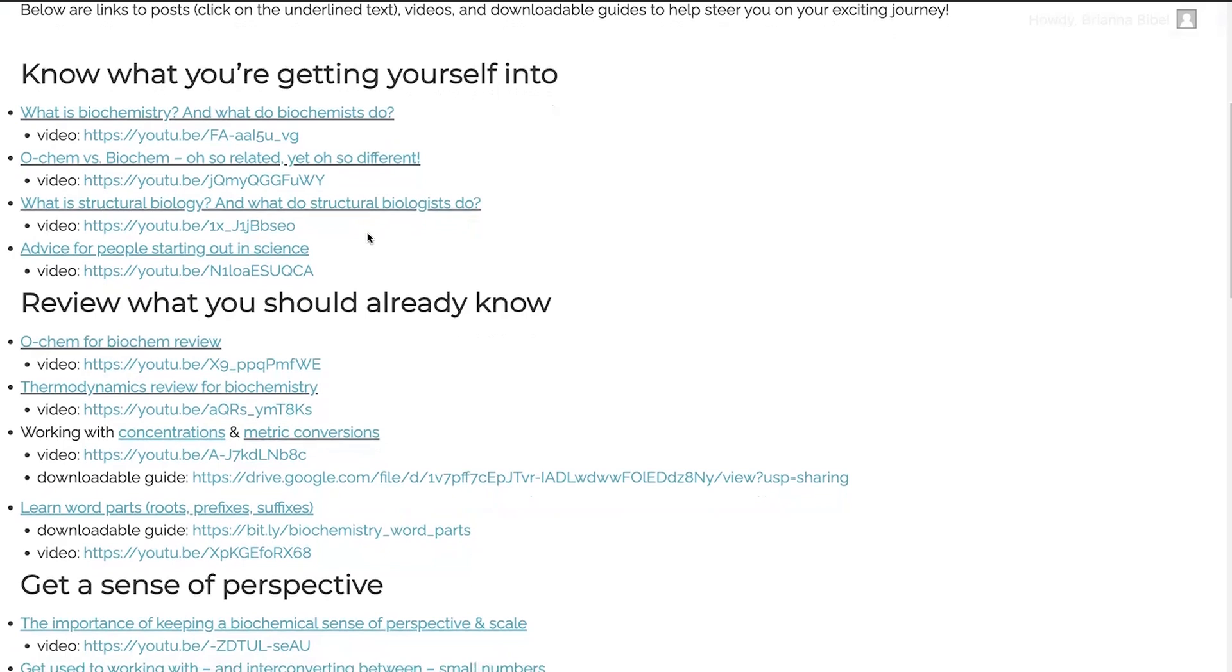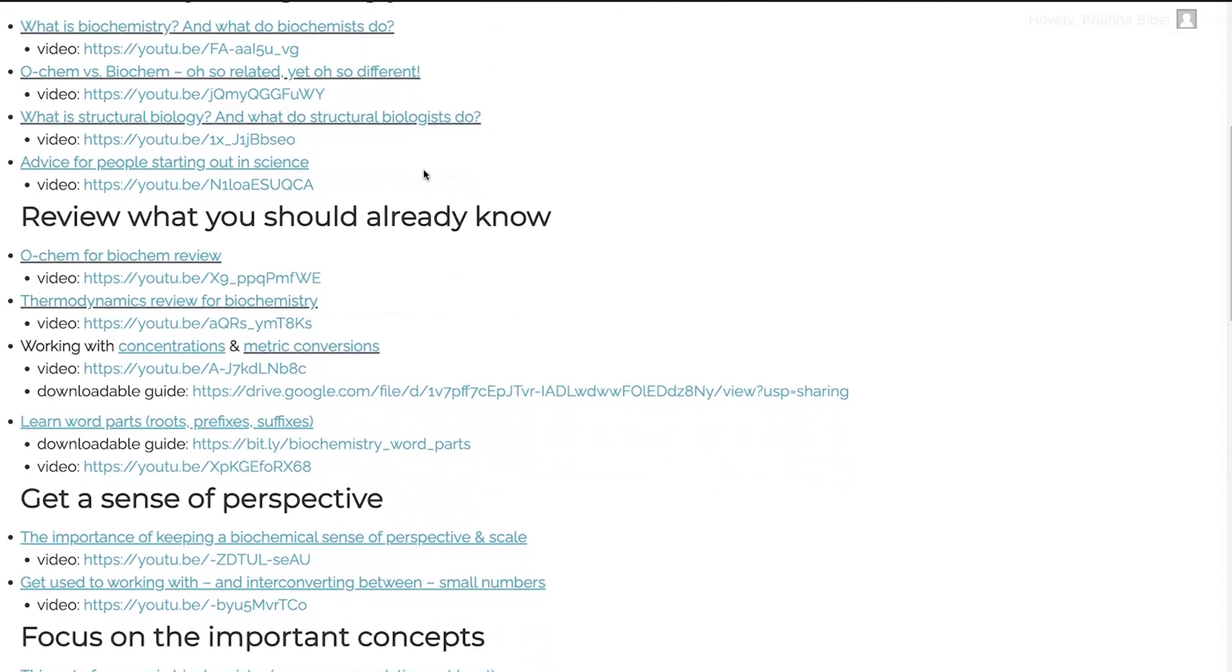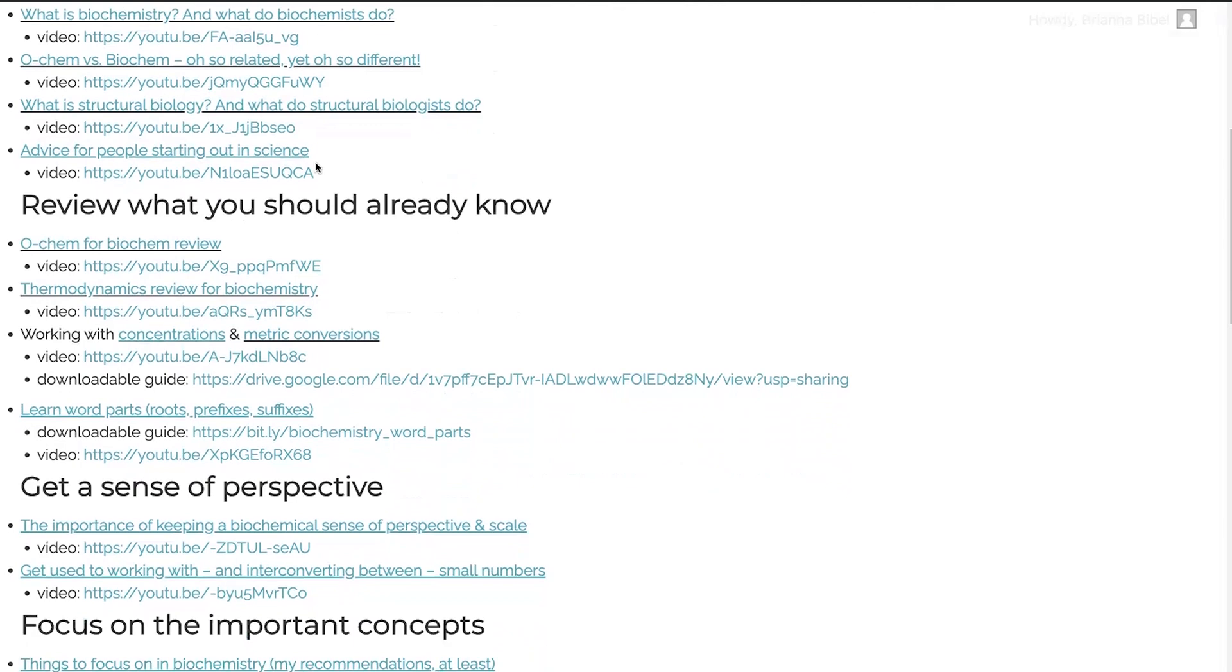I also have a post on what structural biology is. So structural biology is intimately related to biochemistry. Structural biology tries to figure out what are the shapes of molecules, like proteins and nucleic acids, what do they actually look like at the atomic level, how are they laid out, and then how does that relate to their function, and that function is typically what we're dealing with when we're talking about the biochemistry of it. Also a post on general advice for people starting out in science and thoughts about perspectives in science and seeing yourself as a scientist.